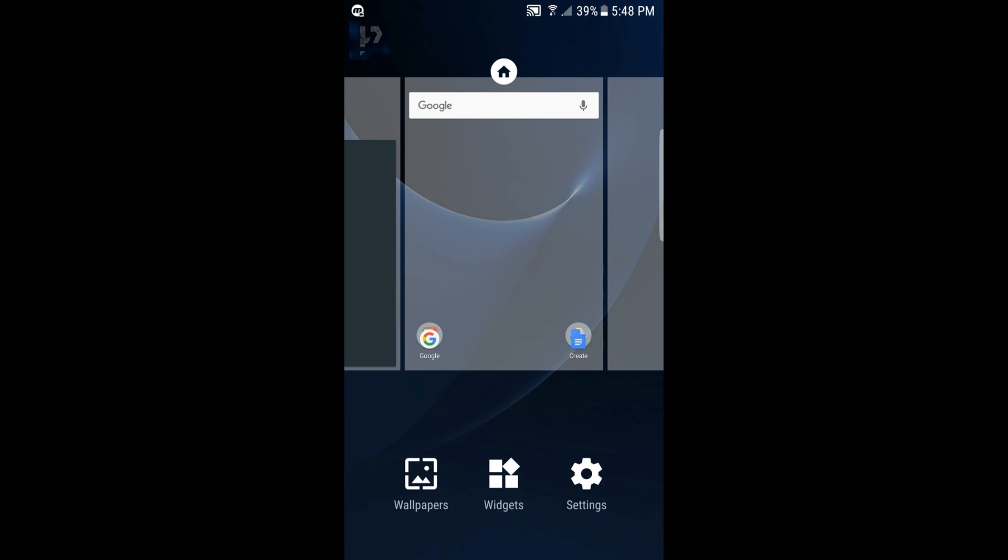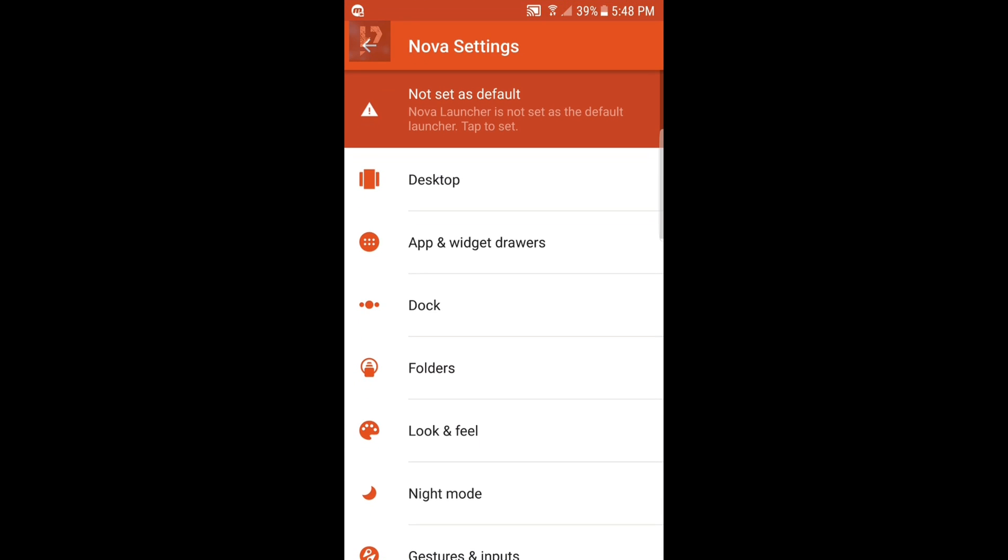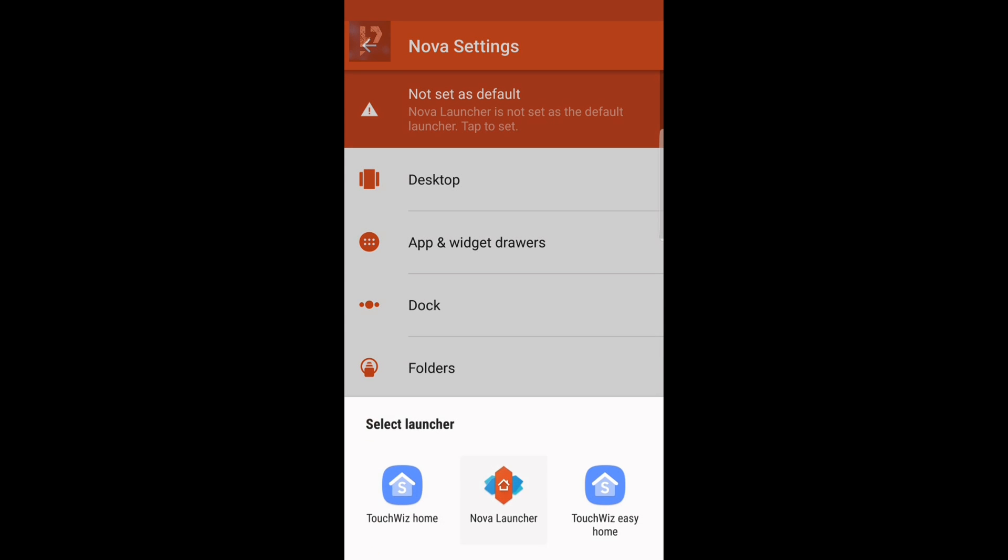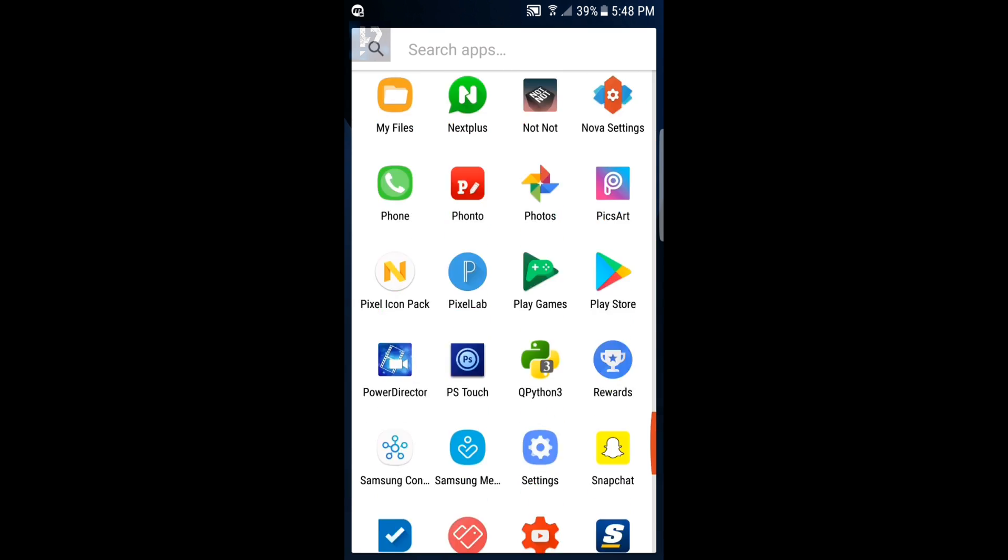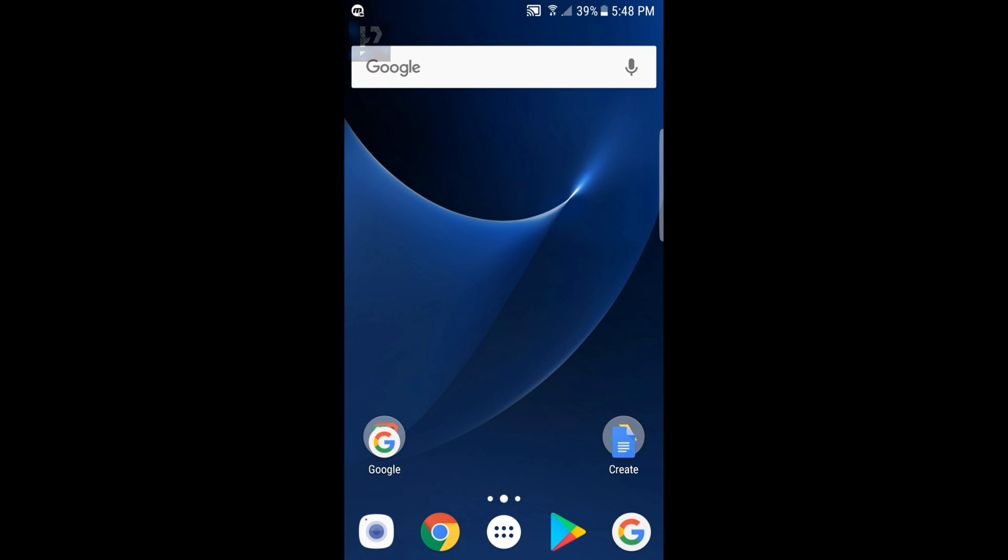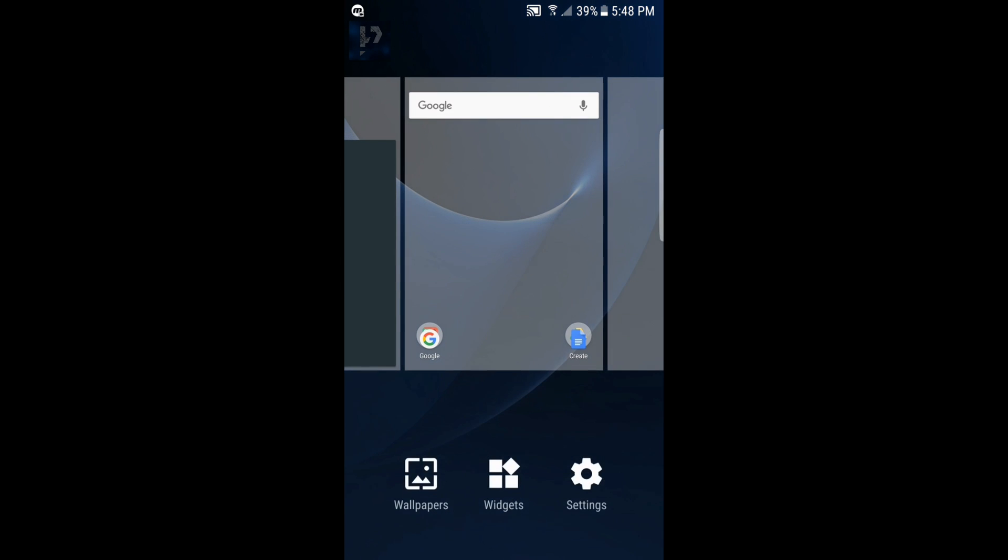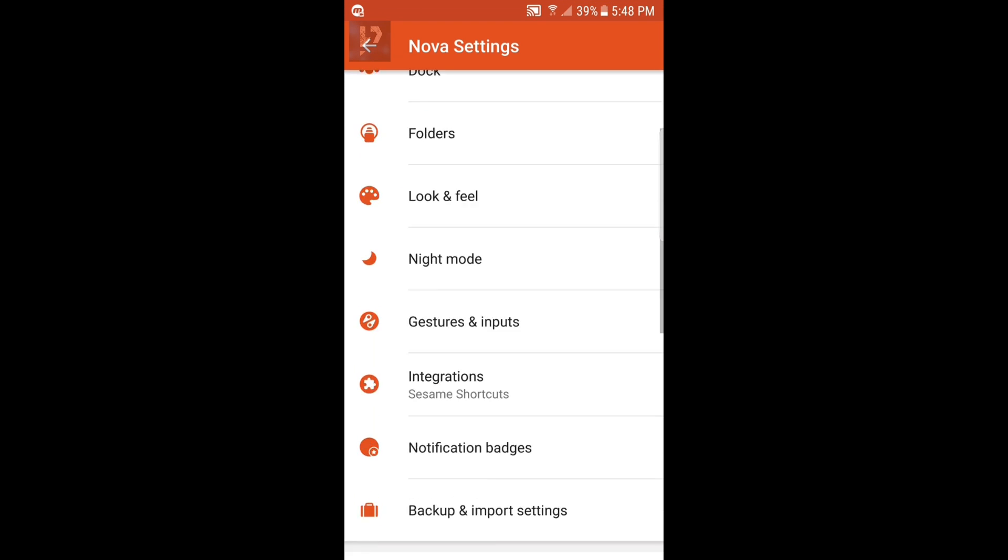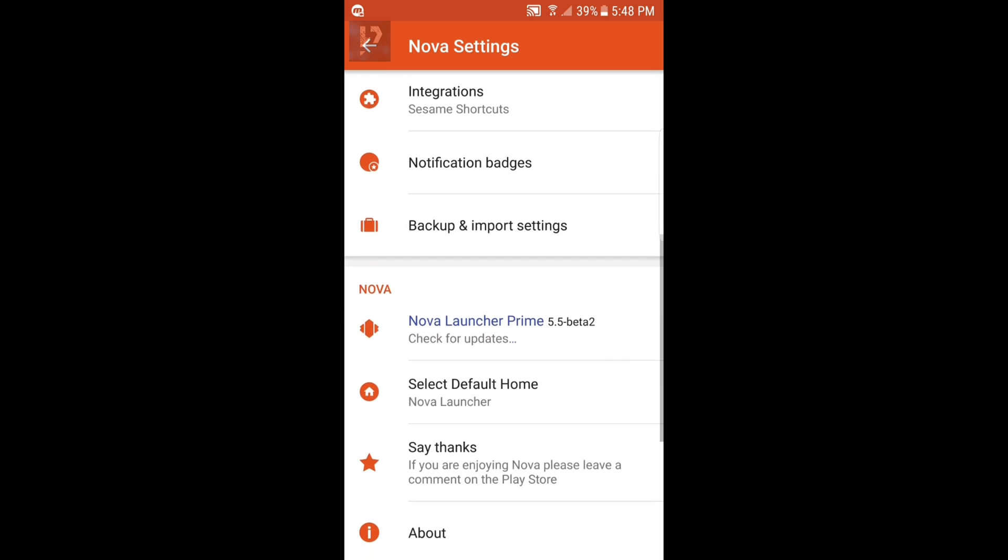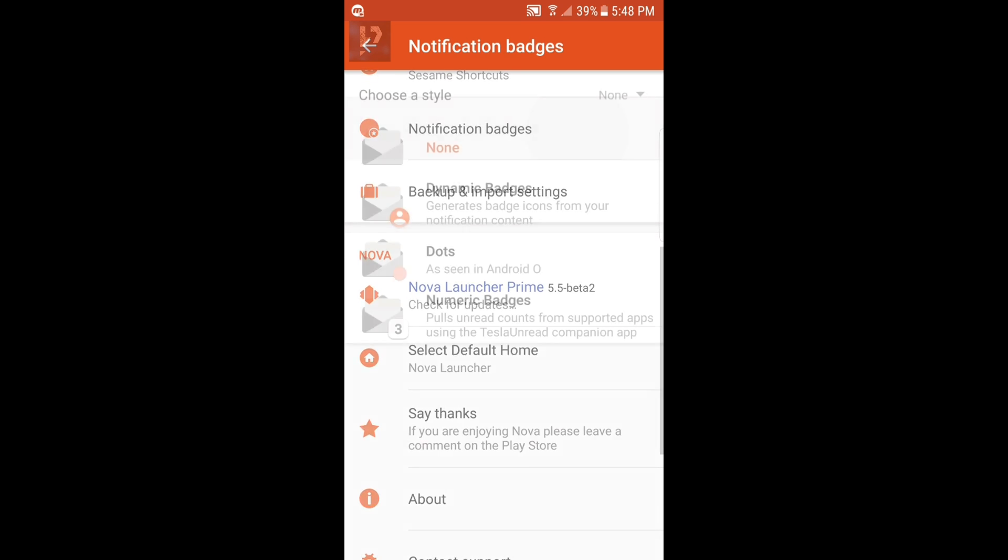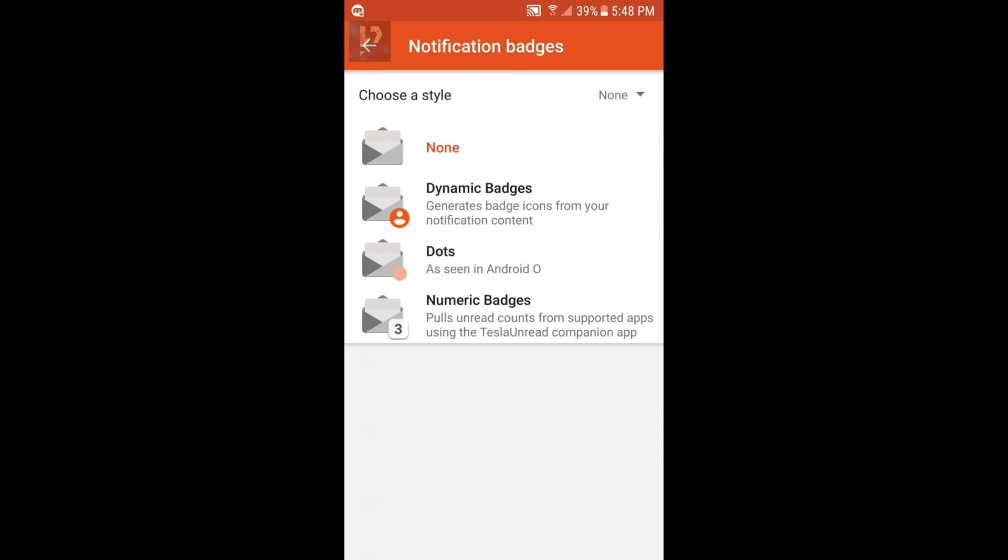Then you want to set Nova Launcher as your default if you want to use it every time you open your device, and you have it perfectly working. You can even turn on the notification badges. You can even get Teslon Red.